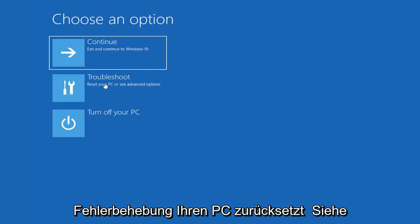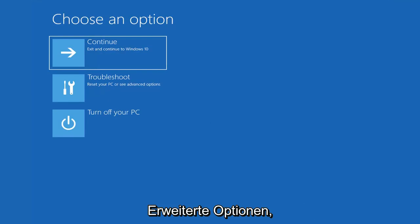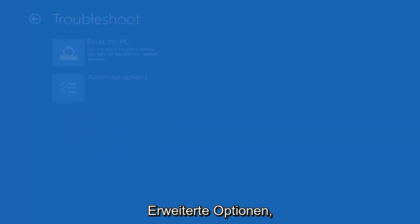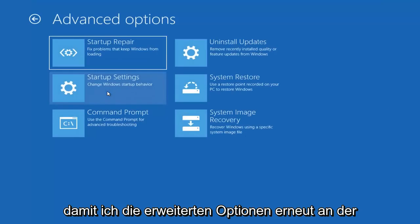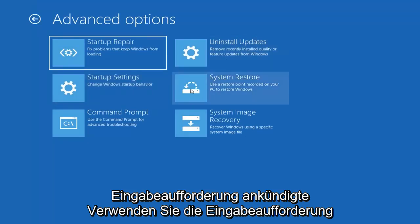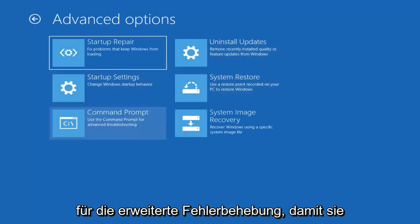Select troubleshoot, reset your PC or see advanced options. Select advanced options again. And now select command prompt. Use the command prompt for advanced troubleshooting.